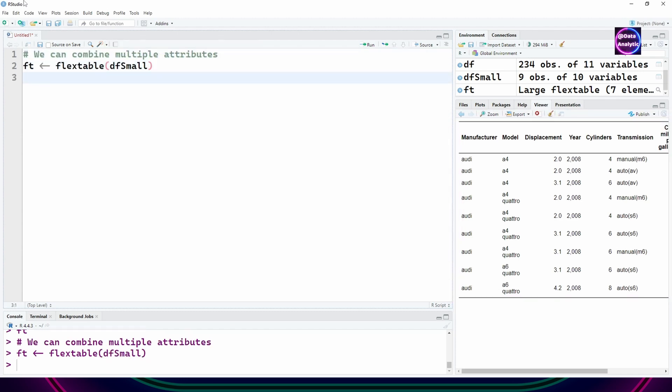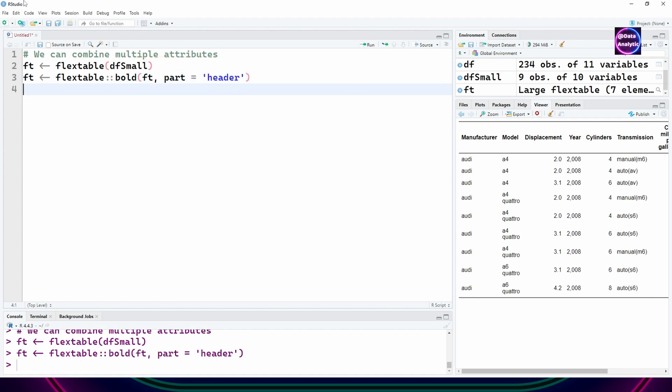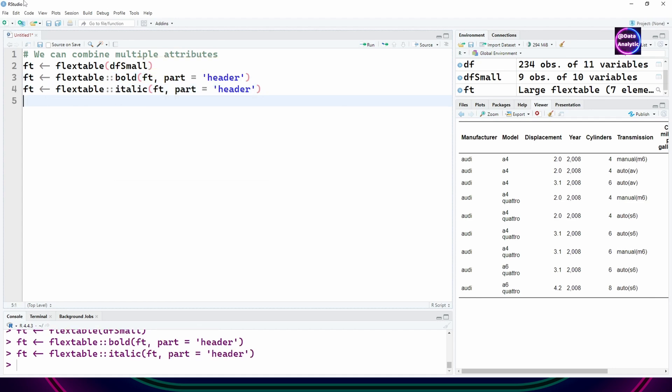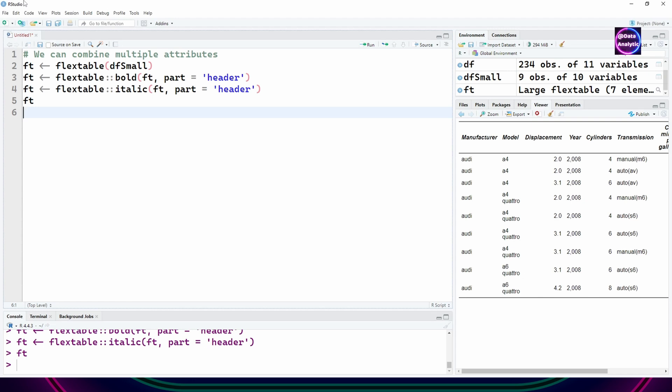Obviously we can combine multiple attributes. For example, we can use italics as well as bold, so we can control it one after another. We can make the header bold and italics as well.